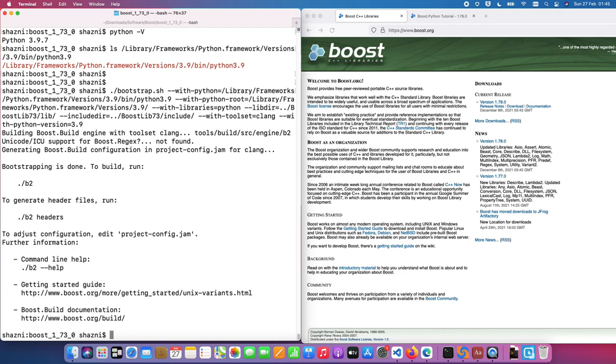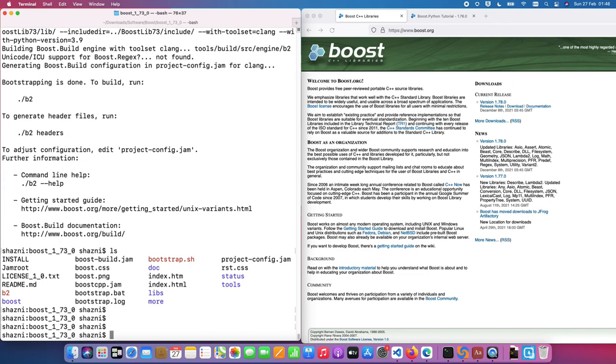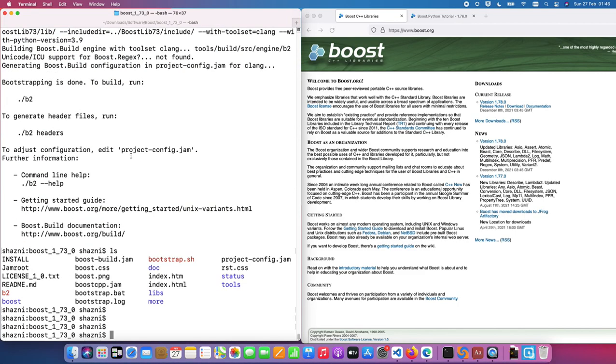So you can see bootstrapping is done. To build, you can run the B2 command to generate header files. Run the B2 headers and so forth. So I'm going to run the B2. This is how boost is built by default. You can see this B2 is generated as well, which you didn't find here when you first extracted.